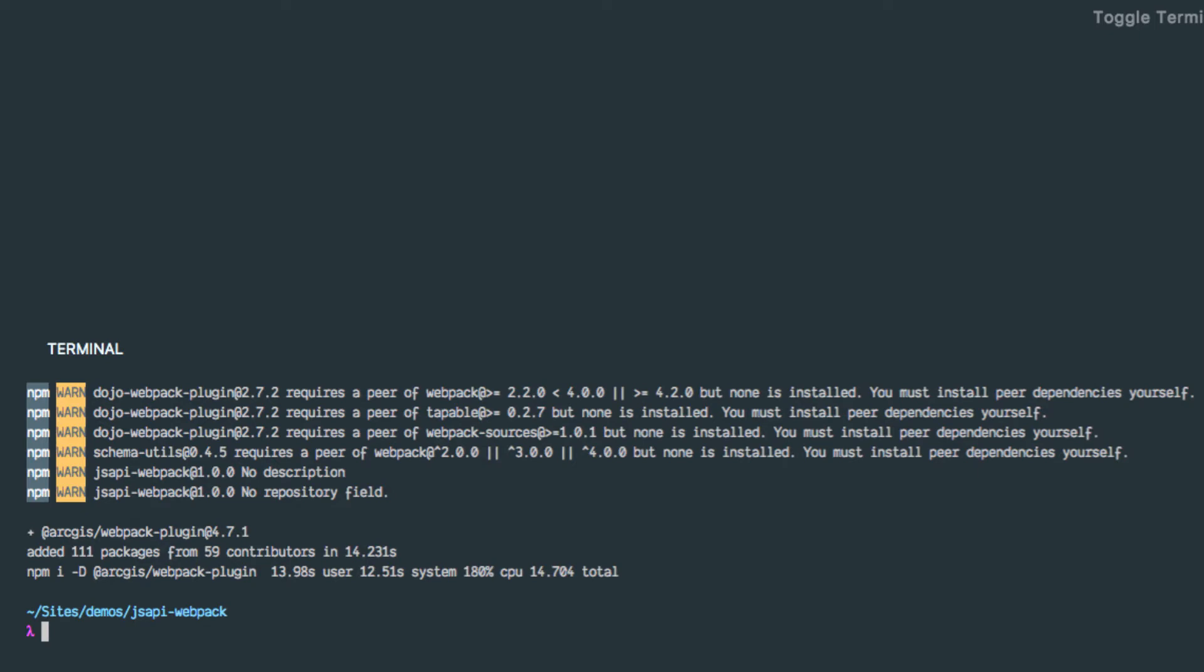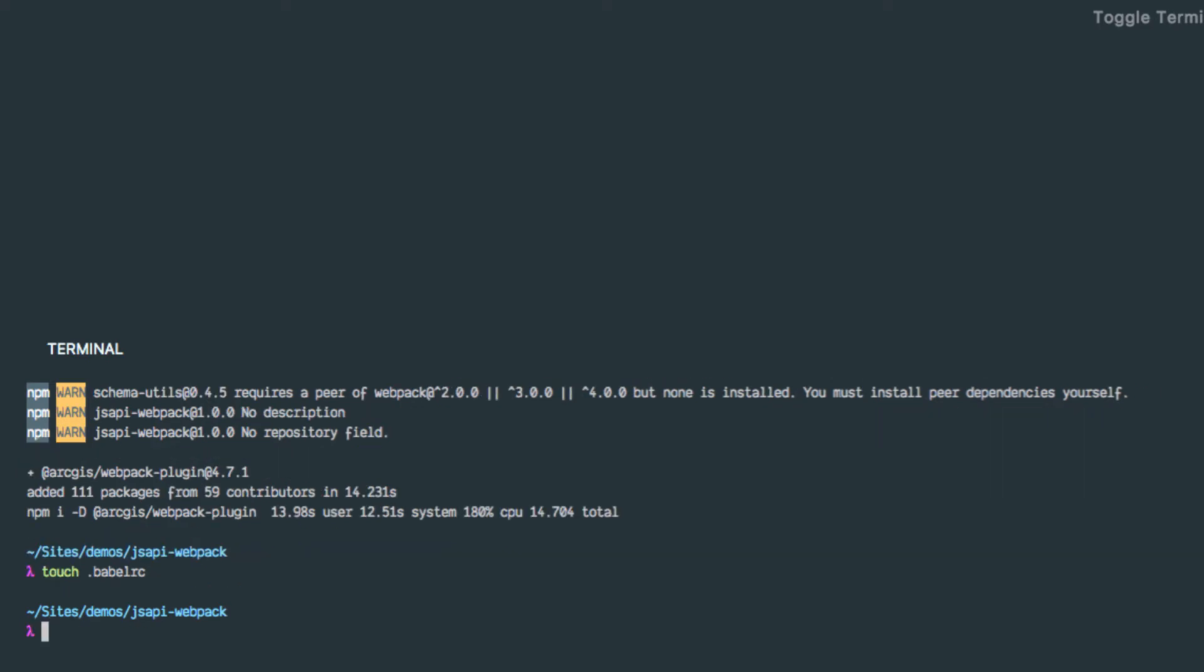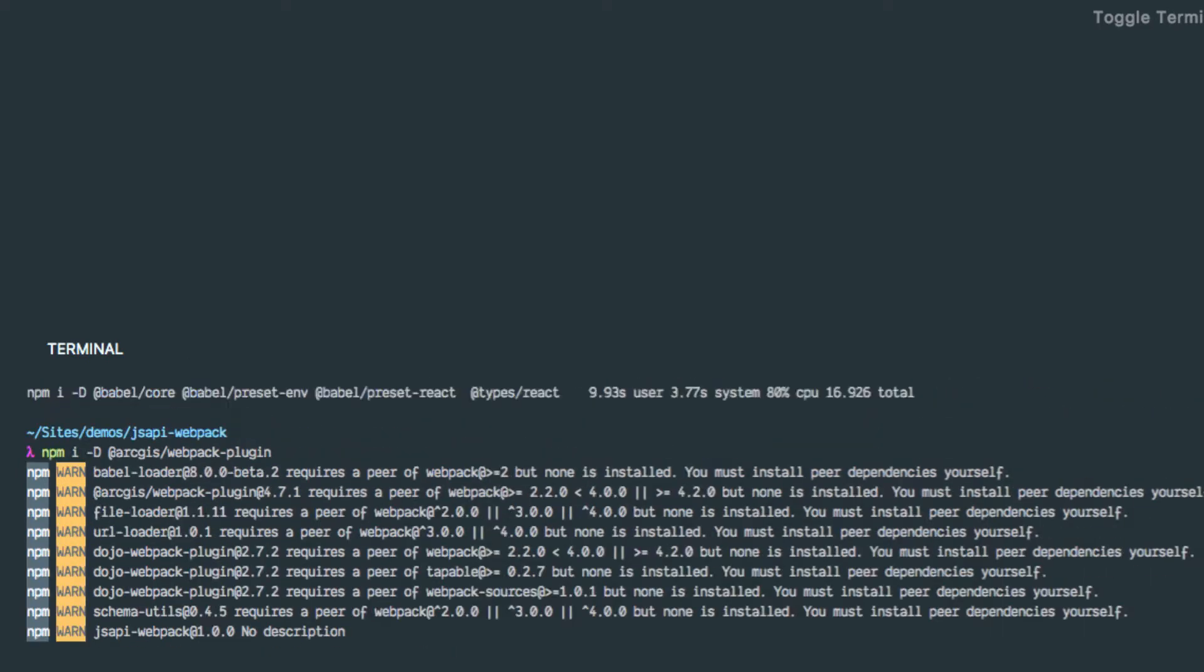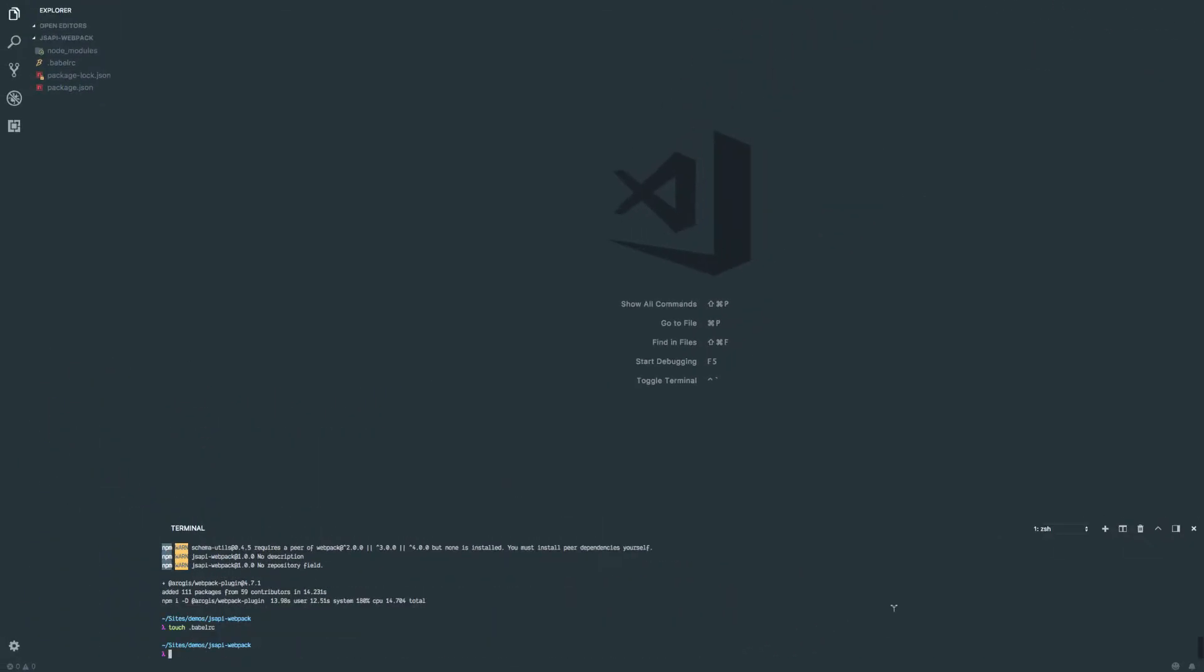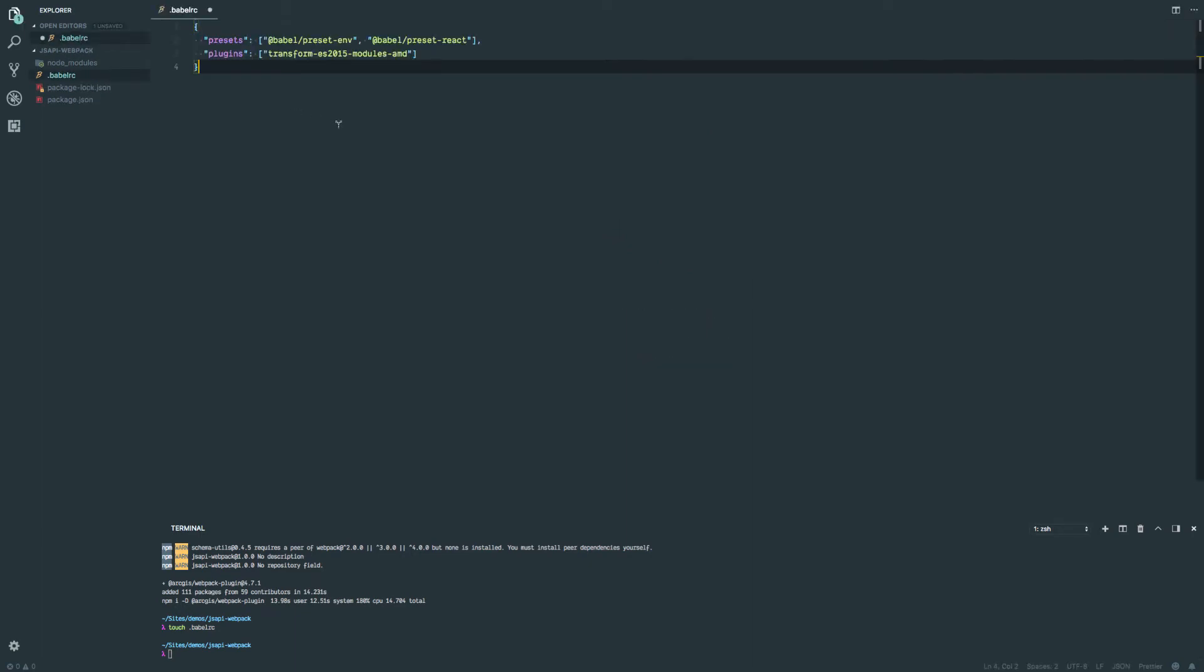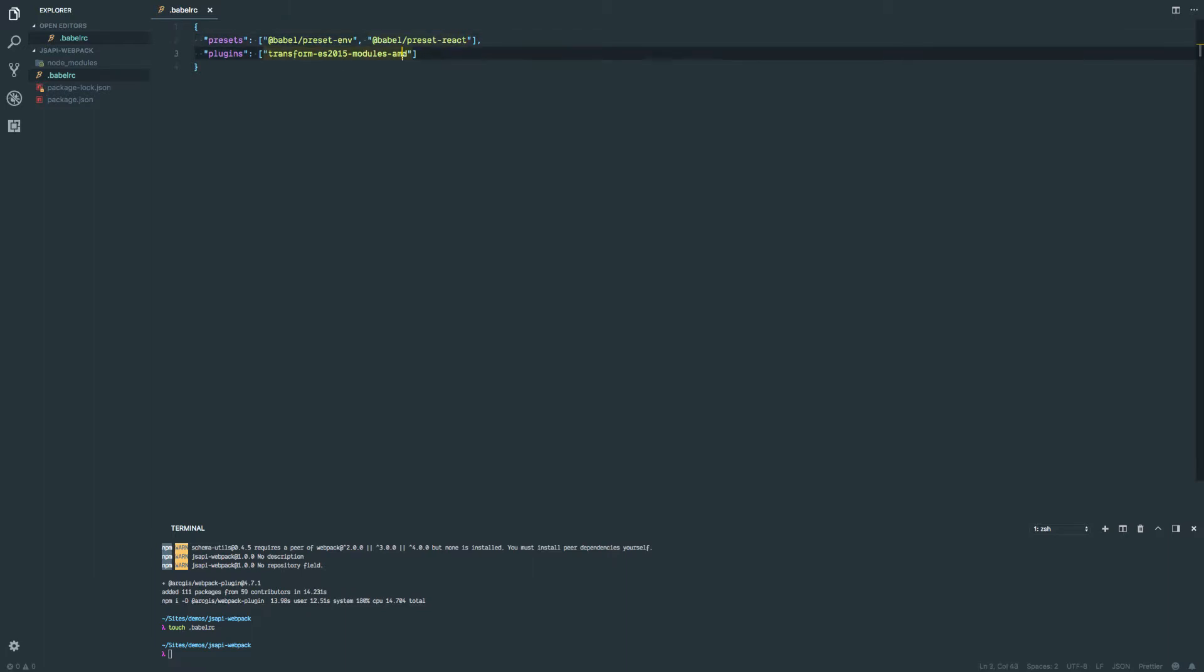Let me go ahead and install the actual plugin itself. That's @arcgis/webpack-plugin. And again, I can't spell. So that's installing. When you install the plugin, it's going to install the JavaScript API as well as any of its dependencies too. So that should be pretty quick. There we go. So now what I want to do is I want to have a babelrc file for my Babel stuff.